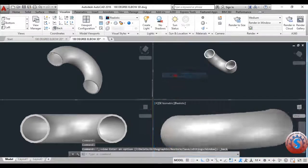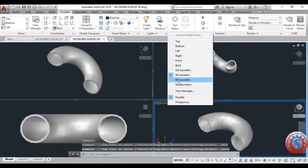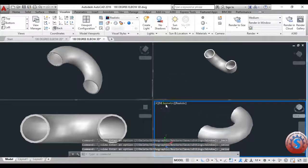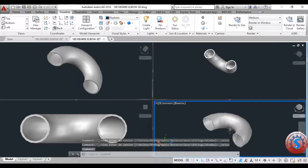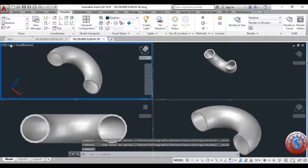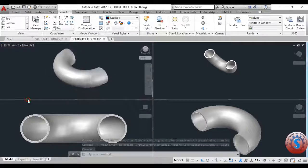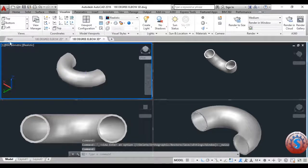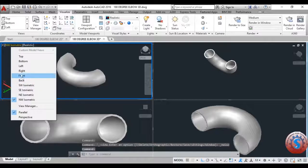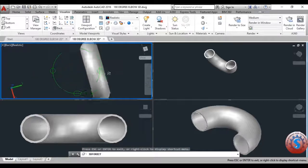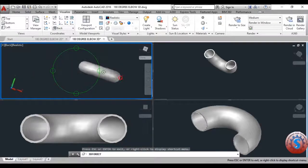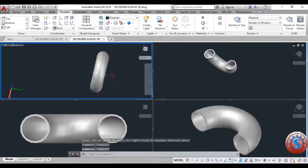Showing all views in a single viewport is possible using the viewport configuration. If you are on the Model viewport you can also customize the viewport as you wish using Model Viewport Settings. About 10 views are available: Southeast Isometric, Northeast Isometric, Southwest, Northwest, and more. You can observe all of the views.